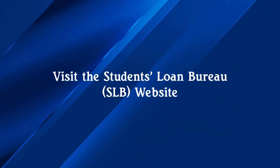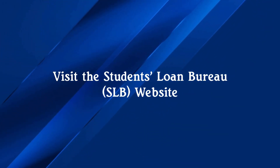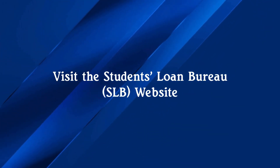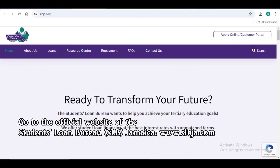Step 1: Visit the Students' Loan Bureau or SLB website. Go to the official website of the Students' Loan Bureau at www.slbja.com.